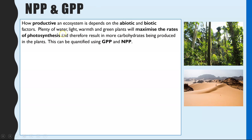If there's plenty of water, high light intensity, warm temperatures, and lots of green plants available, these abiotic and biotic factors will help increase rates of photosynthesis. Photosynthesis is how we get carbohydrates and therefore carbon into the food web. The more photosynthesis occurring in our producers, the more carbon and therefore the more biomass entering the food chain.